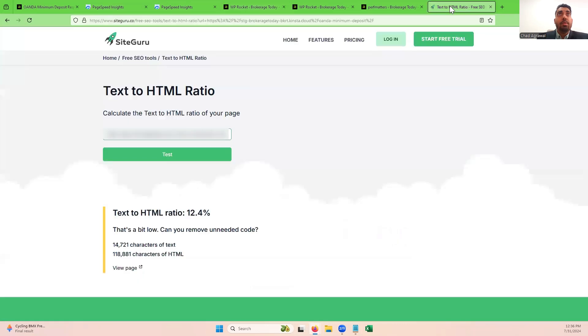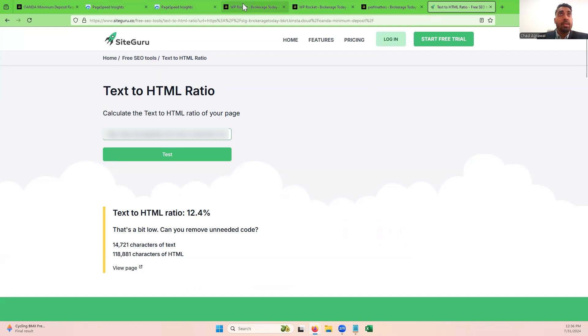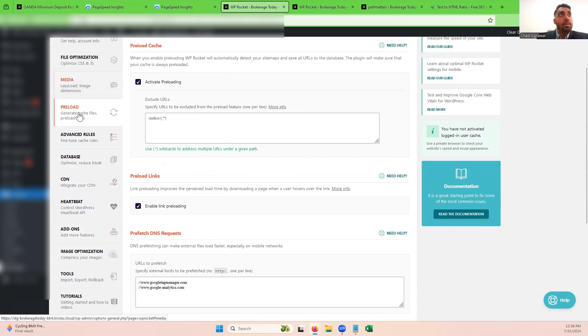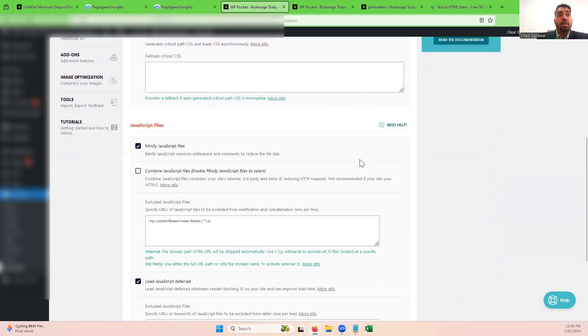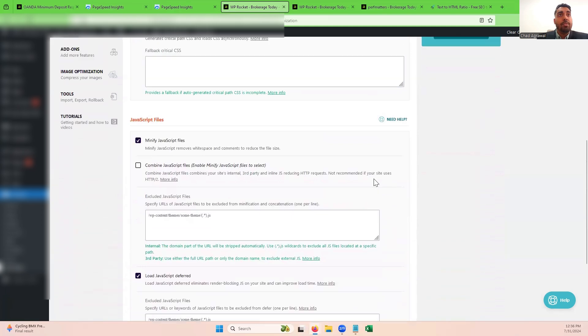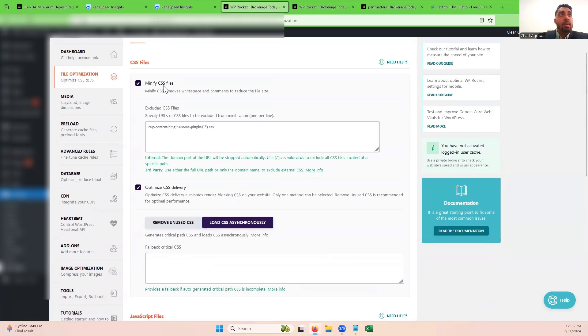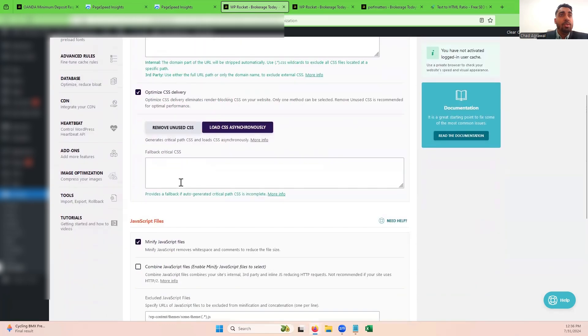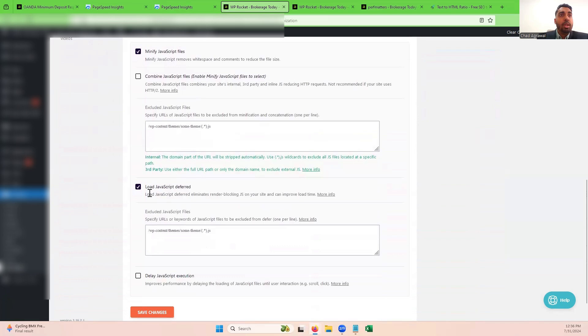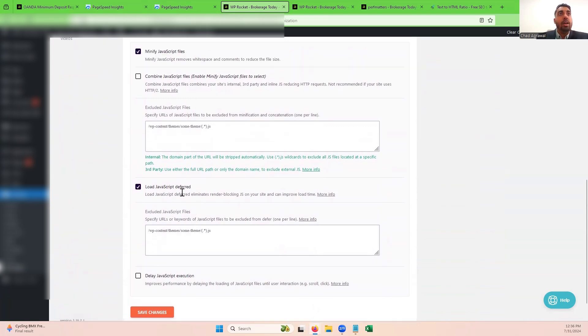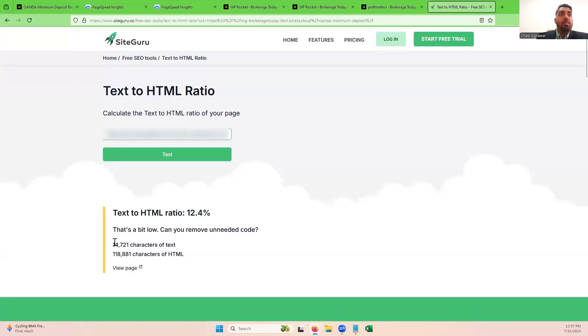However, you have to watch out with WP Rocket because it can increase your text to HTML ratio. I did a video on this as well if you want more information. Before you make any changes to your website, take a backup. We are not liable for any changes that you make, but if you do want us to help you out, you can reach out to us at Perfect Clicks. You can minify your CSS, optimize your CSS delivery, remove your unused CSS, and most importantly, you can combine or even delay your JavaScript execution.